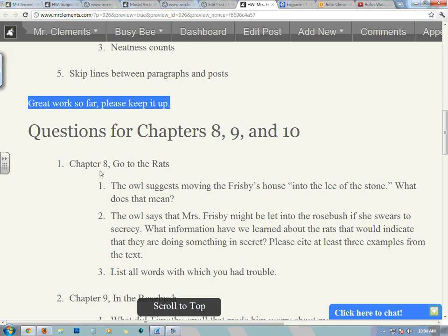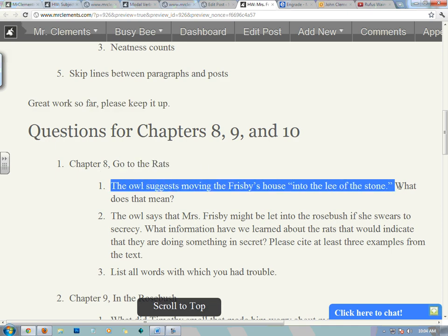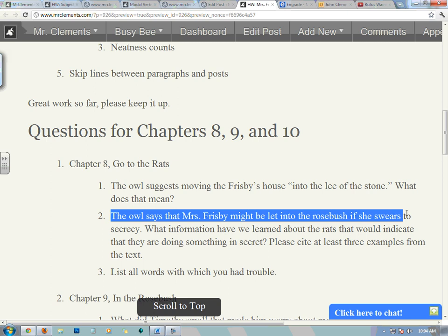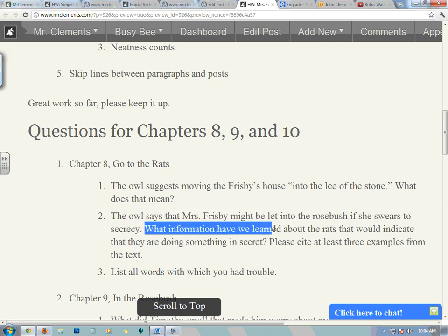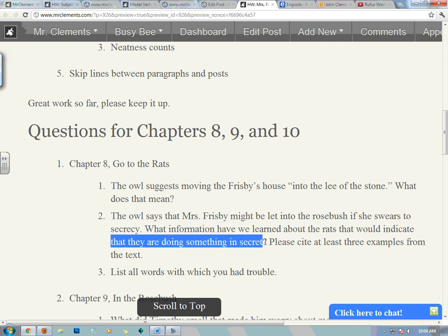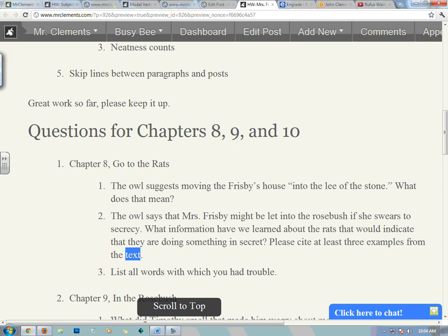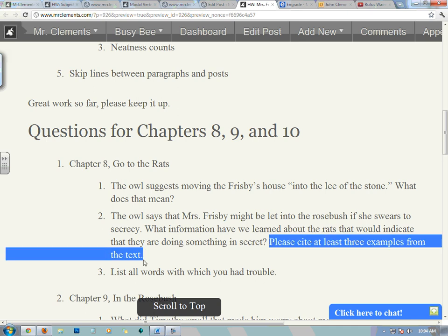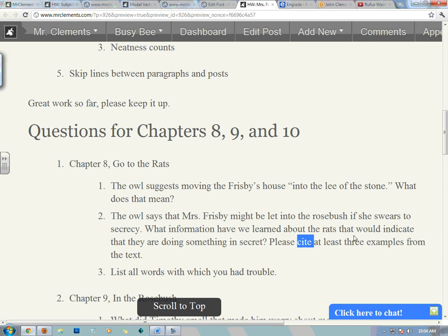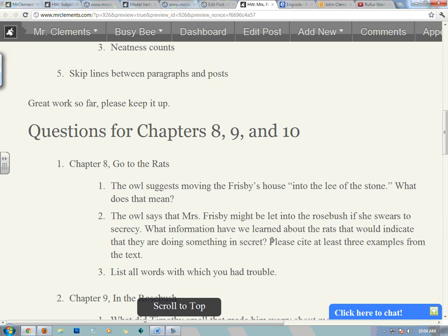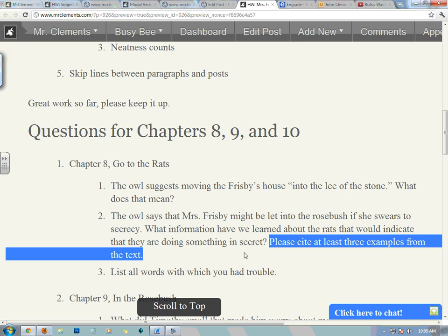Questions for chapters 8, 9, and 10. Chapter 8: Go to the Rats. The owl suggests moving the Frisbee's house into the lee of the stone. What does that mean? You probably do not know what 'lee' means — you'll have to look it up. The owl says that Mrs. Frisbee might be let into the rosebush if she swears secrecy. What information have we learned about the rats that would indicate they are doing something in secret? Please cite at least three examples from the text — actual groups of words from the novel that tell us the rats may be hiding something. You don't have to give me page numbers, but give me citations from the text. It's coming from the book, not made up out of your head.